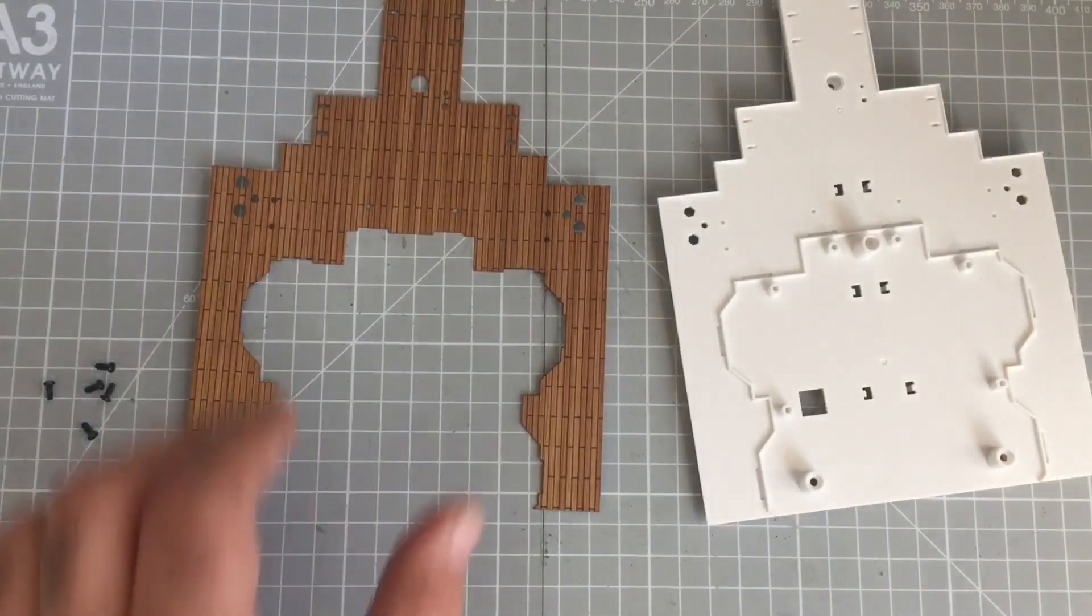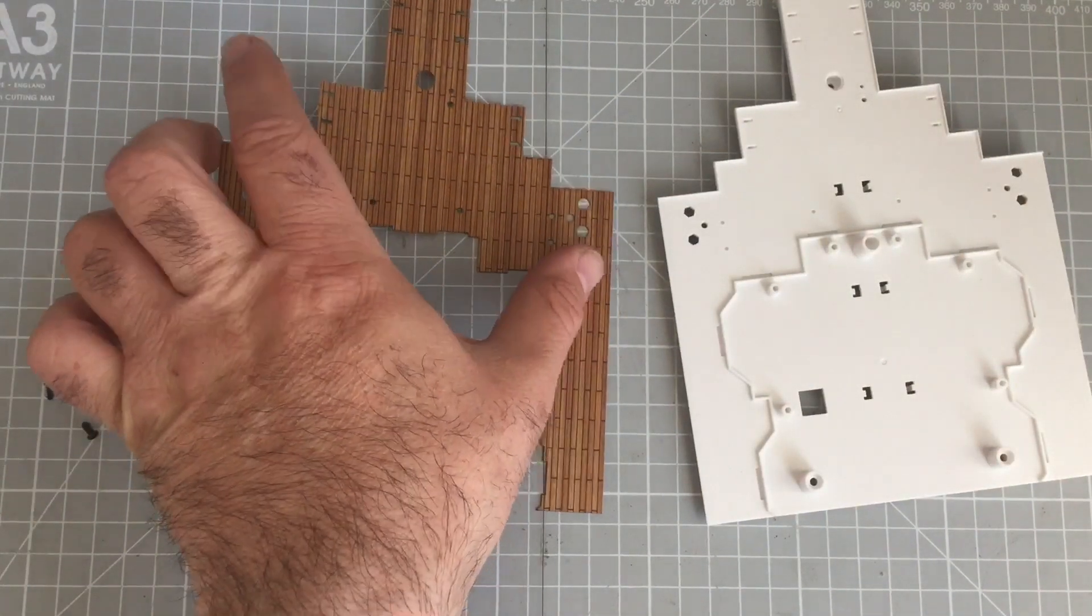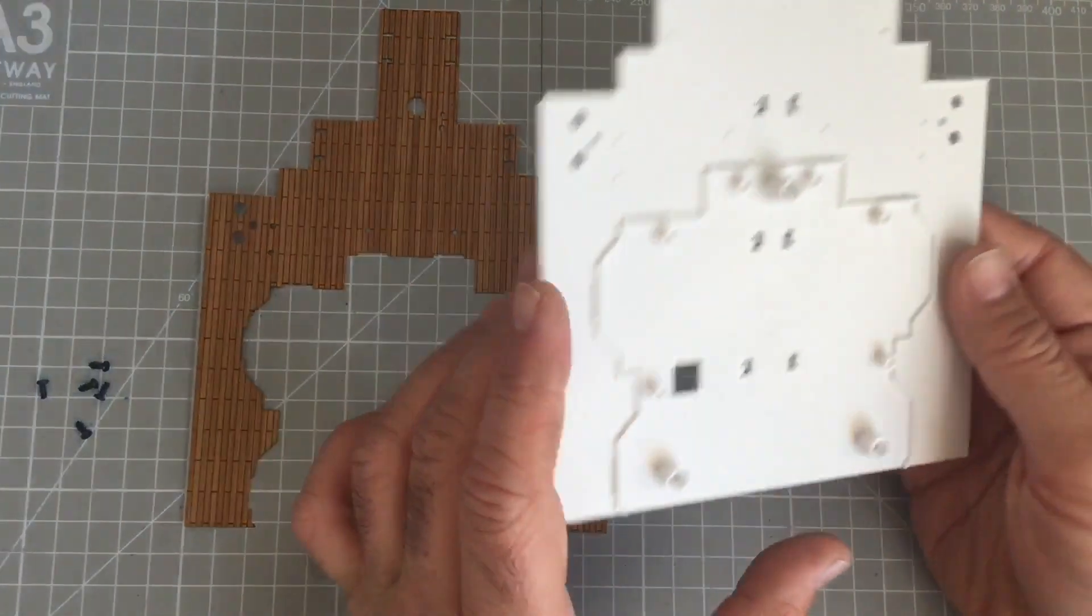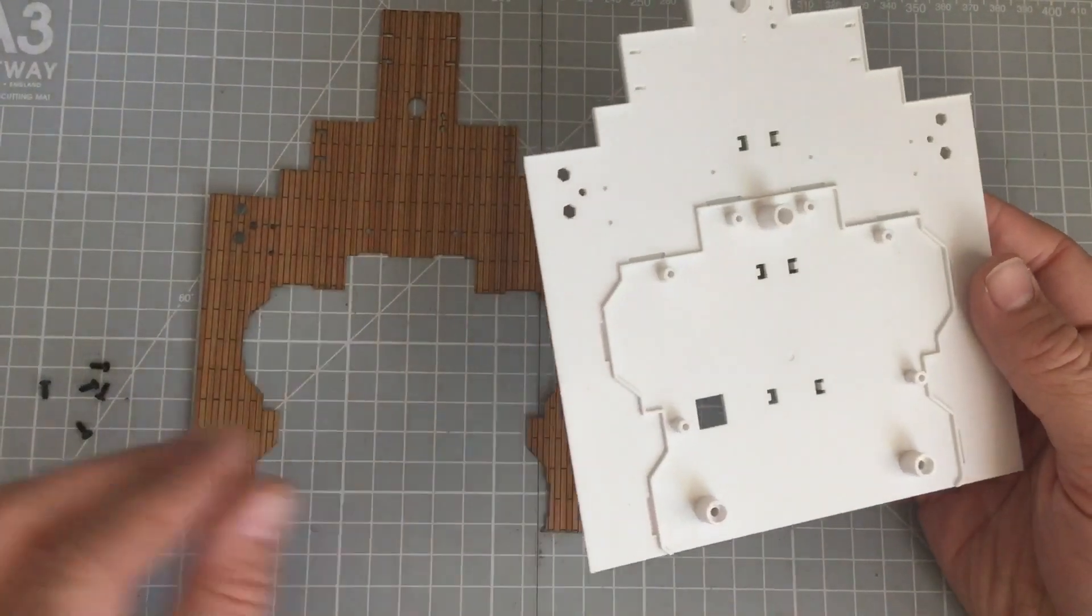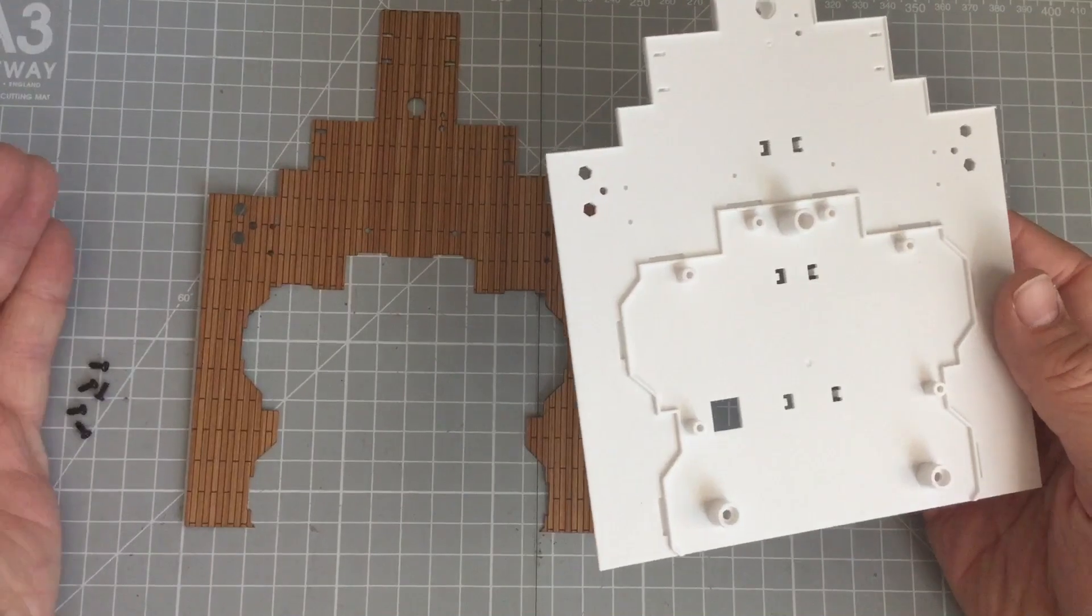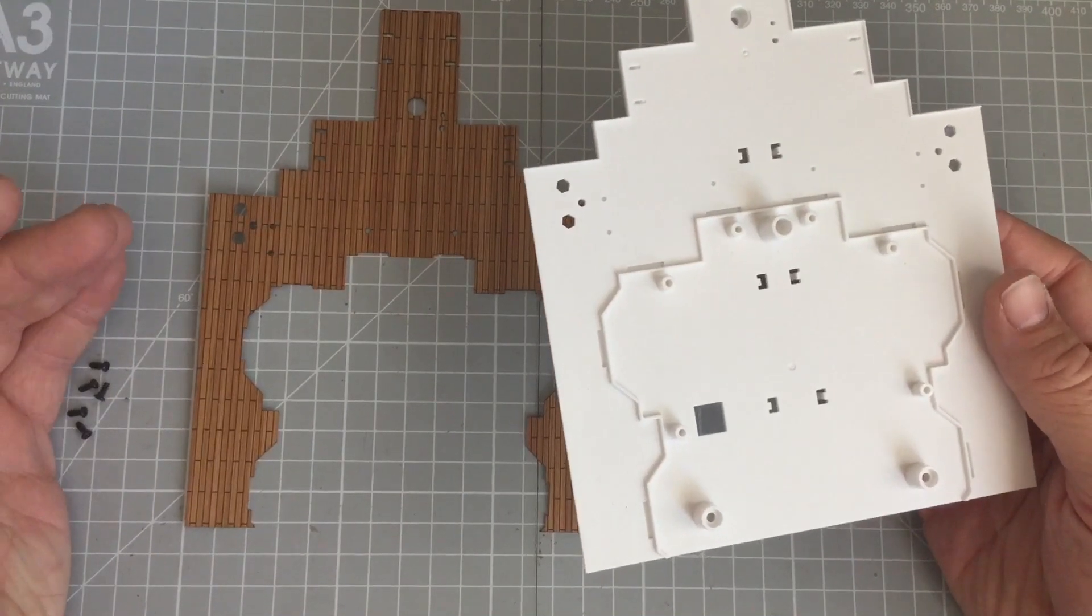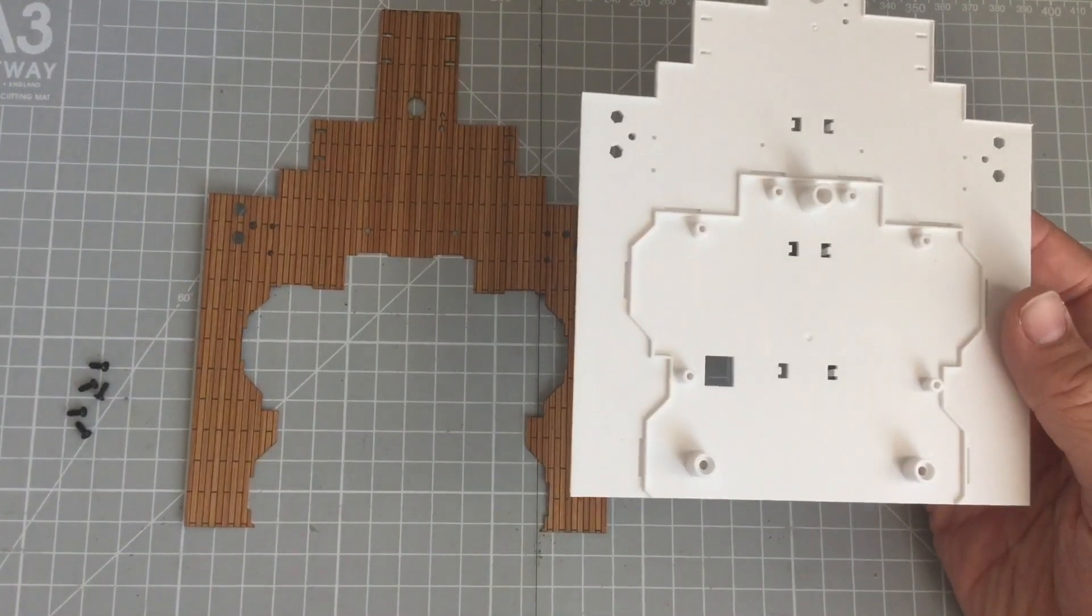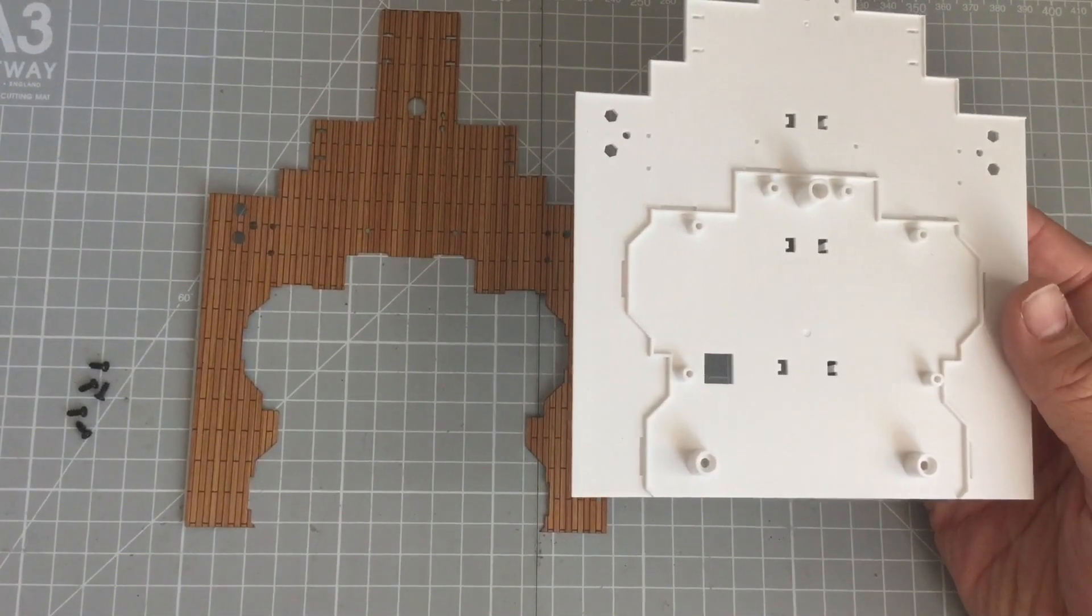We don't get much. We get decking and our section of the promenade deck which will be the last part and five AP screws. That's all we get today, not much.